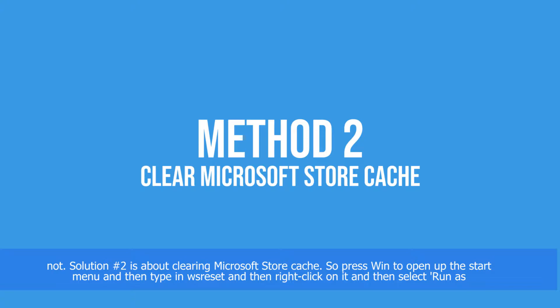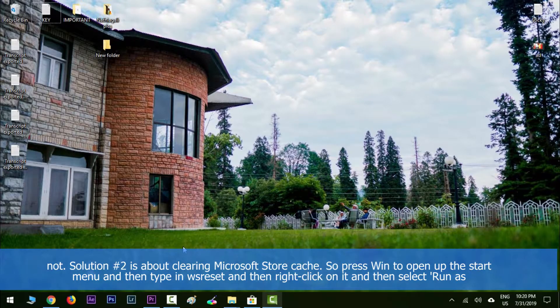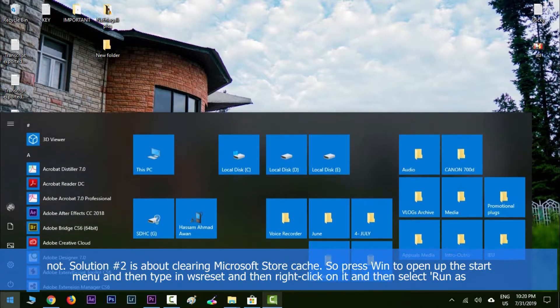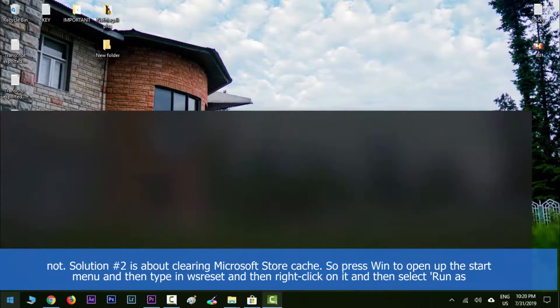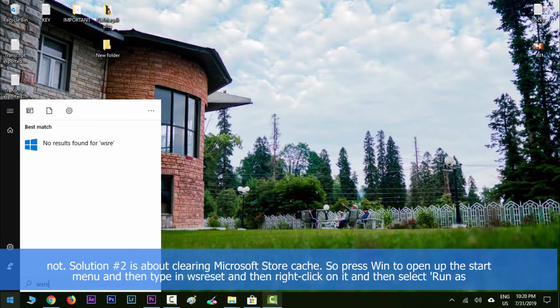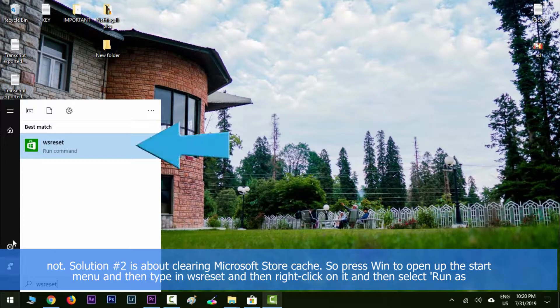So press Windows key and then open up Start menu, then type in wsreset, and then right click on it and then select Run as Administrator.